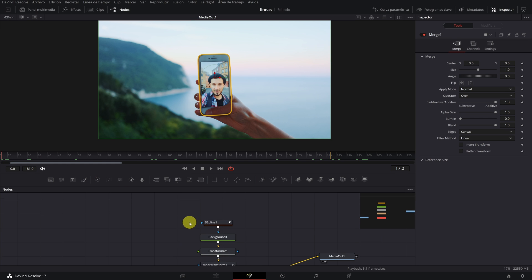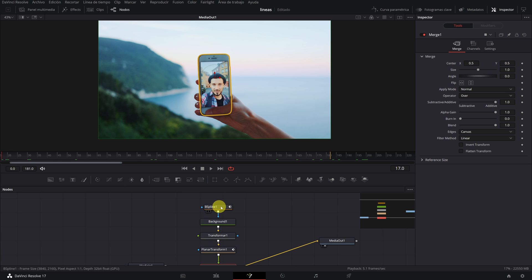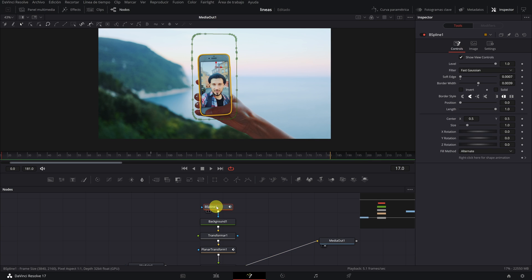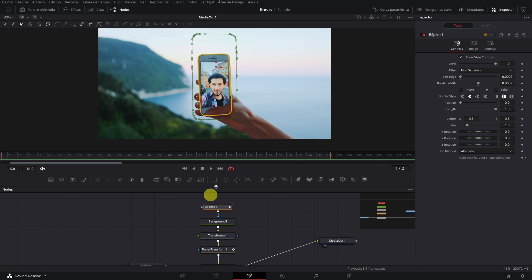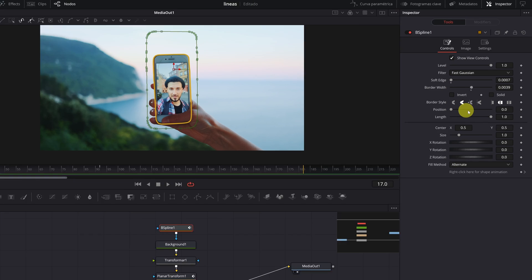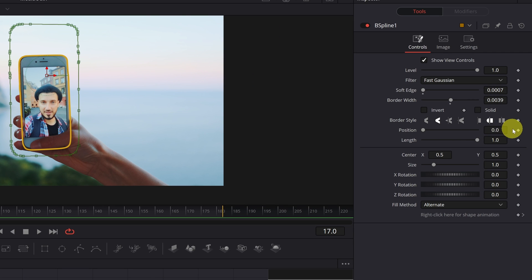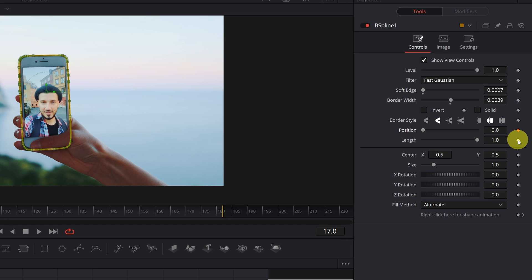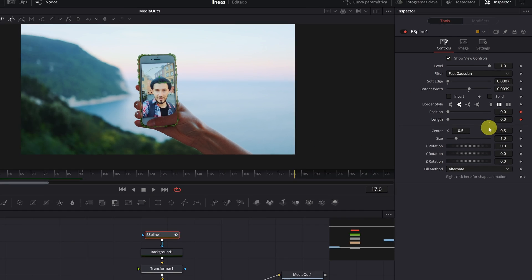Now we are going to create the animation effect on the lines. Click on the Spline 1 node and select the frame of the video where you want the animation of the lines to start. Go to Position and create a keyframe at 0. And create another keyframe in Length also at 0.